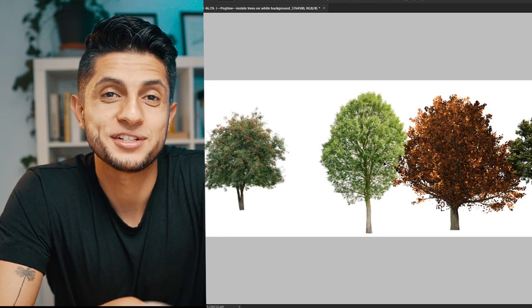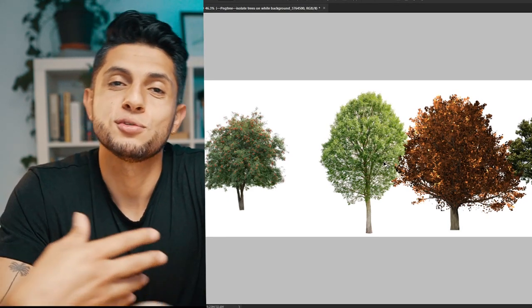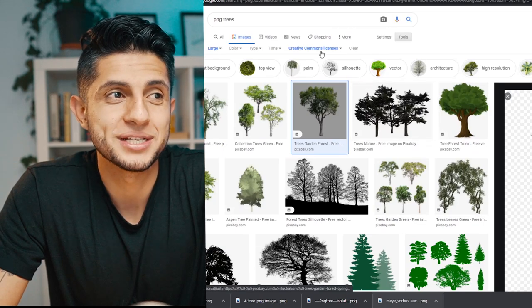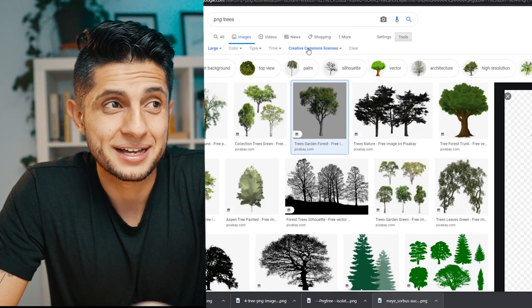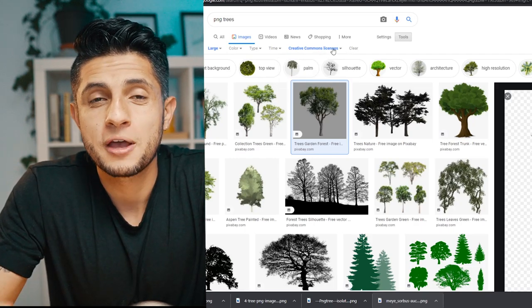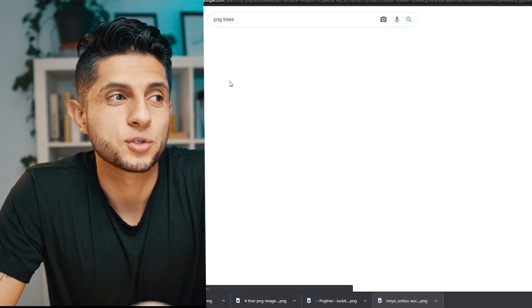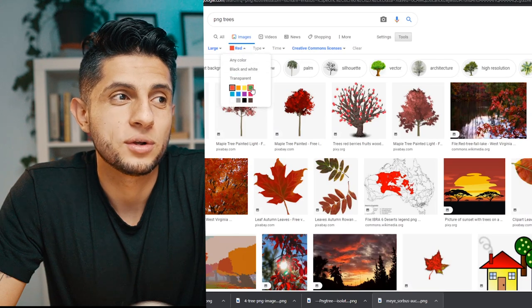If none of these sites work for you and you don't want to use Photoshop's generator, you can always use Google — honestly it's the option I use most. Just type 'PNG trees,' sort by size, sort by license to make sure you can use them commercially, and filter by color for autumn or green trees. If you have any recommendations, type them in the comments — I hope you found these sites useful.